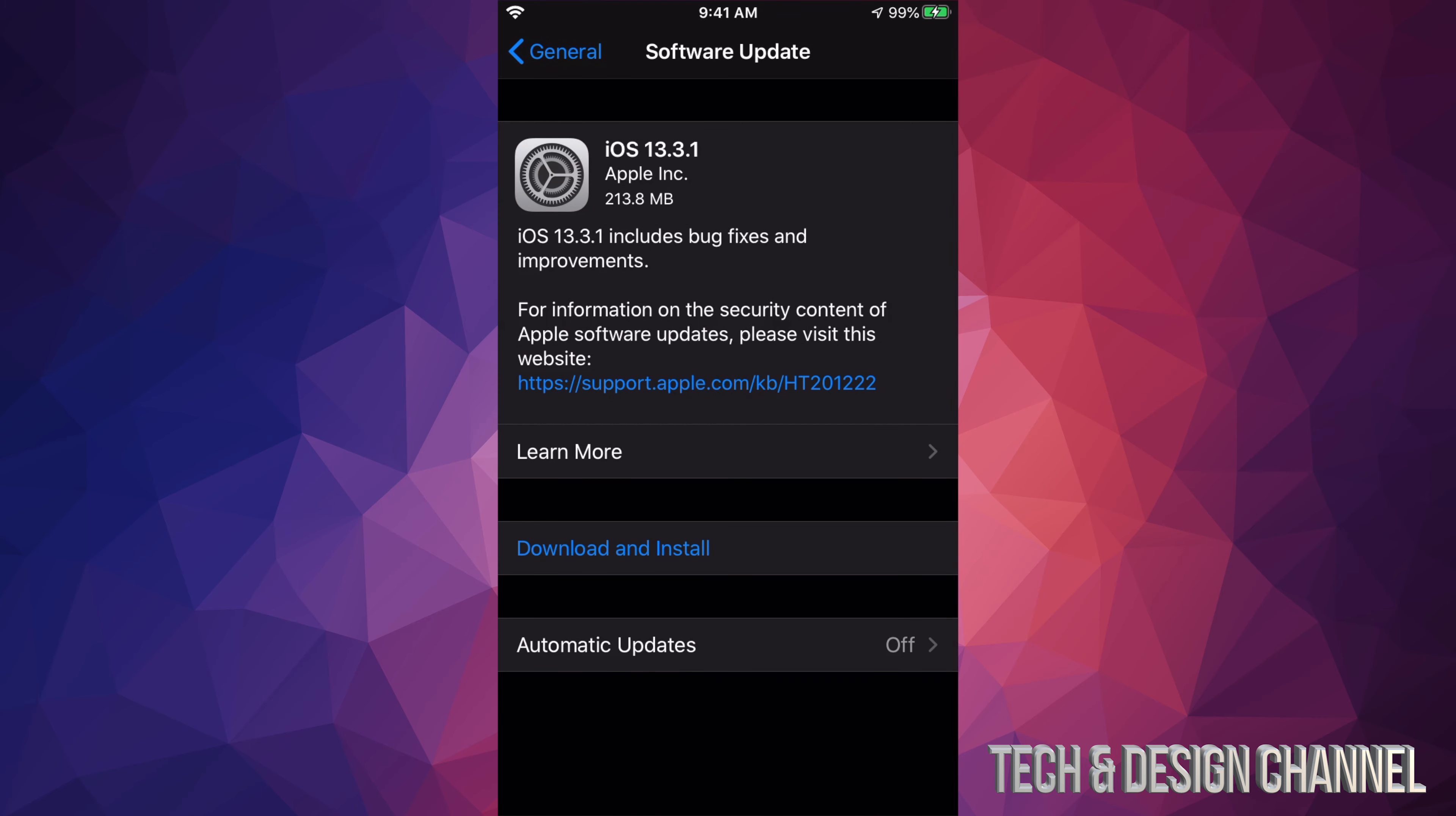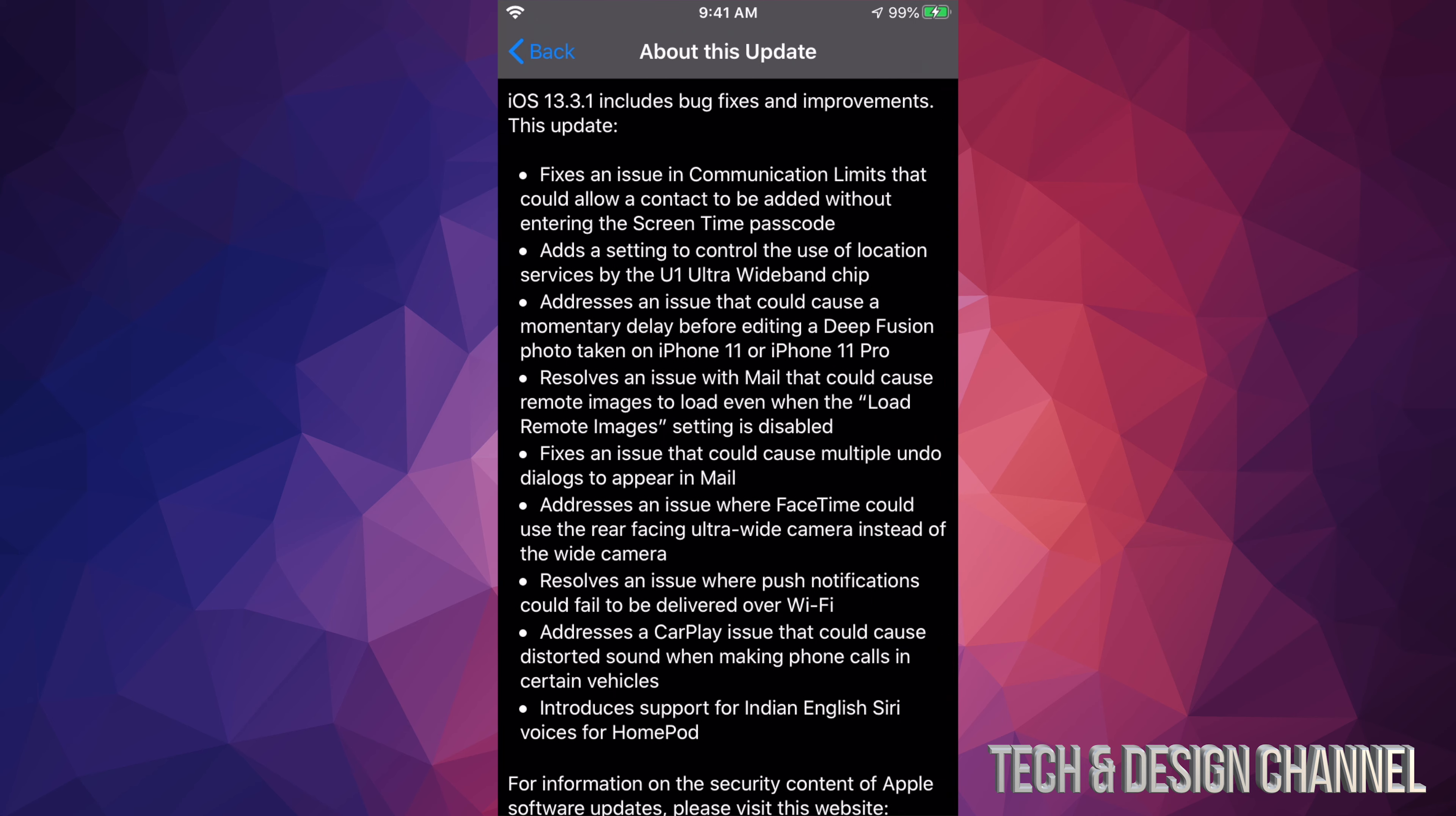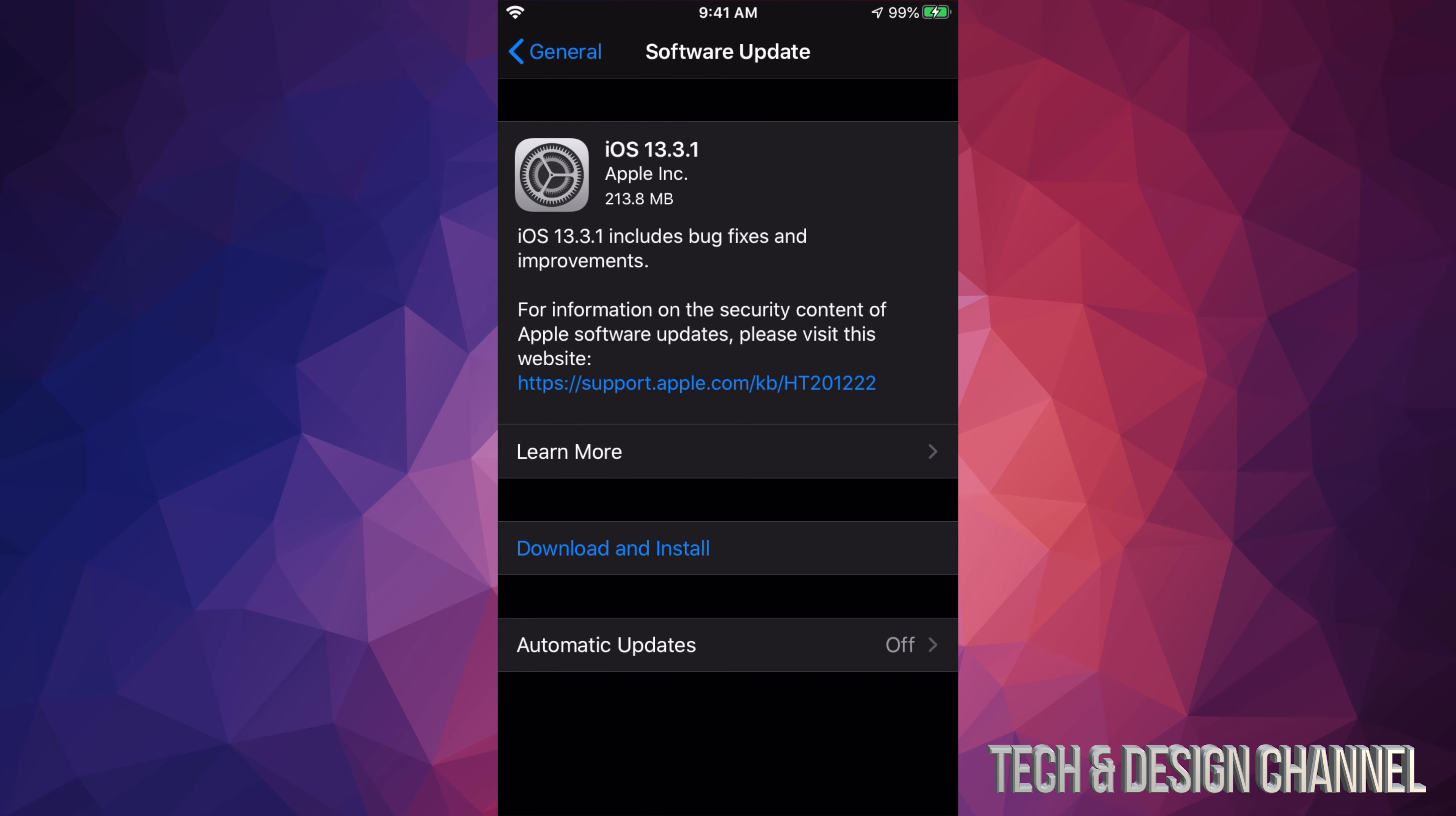Under Software Update, this should be showing iOS 13.3.1 right here. Many of you might just see Install—that's okay, it means it downloaded by itself. If you want to see exactly what this does, we can click on Learn More. We're going to go back for now and select Download and Install.